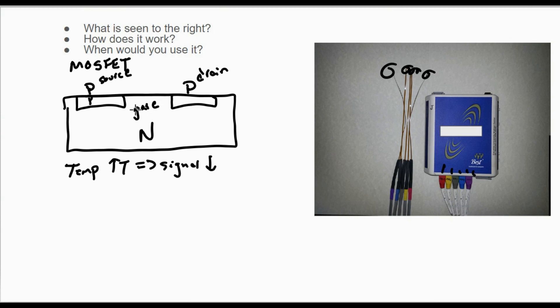So MOSFETs—if you have any questions, comment below. A nice alternative to diodes. I'll happily help where I can. Good luck studying.